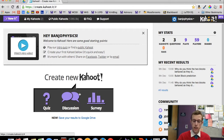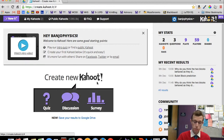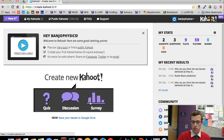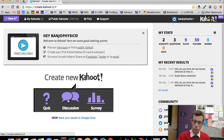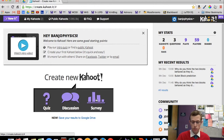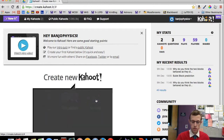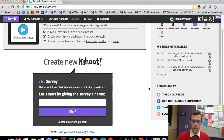To begin, you'll have this screen here: Create New Kahoot. You can do a quiz, a discussion, or a survey. The discussion one gives you some options for free response things, cool to play around with. I mainly do the quiz or the survey, so let's look at the survey.